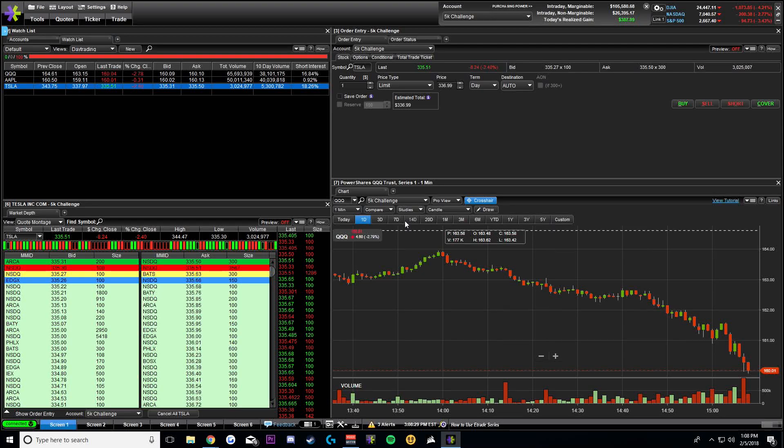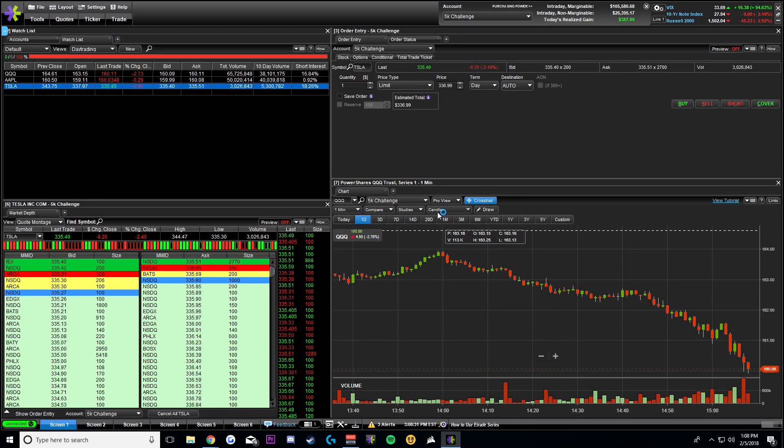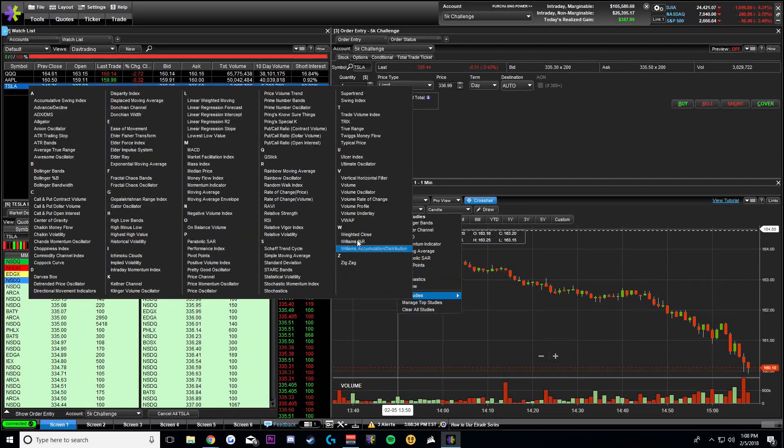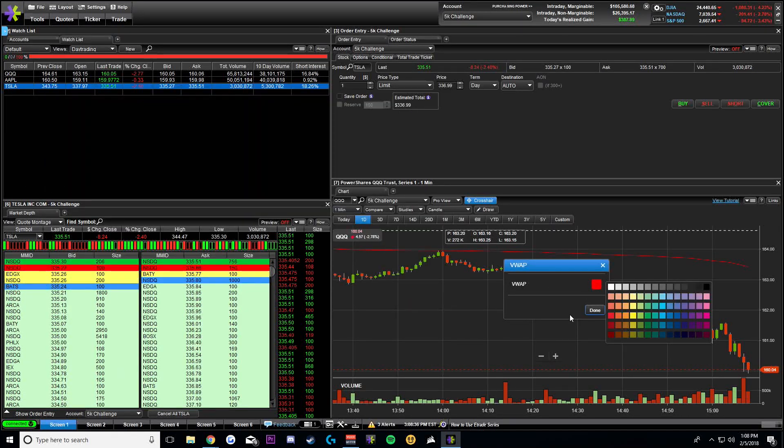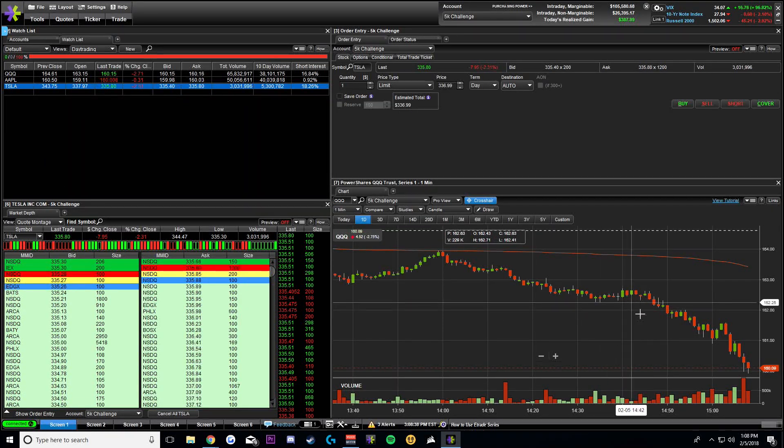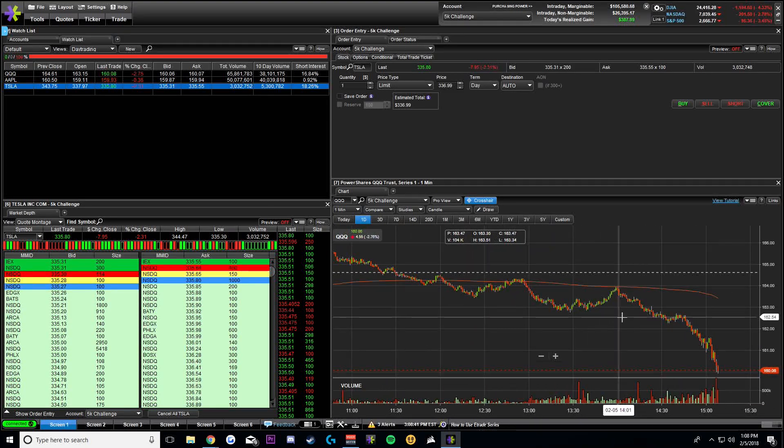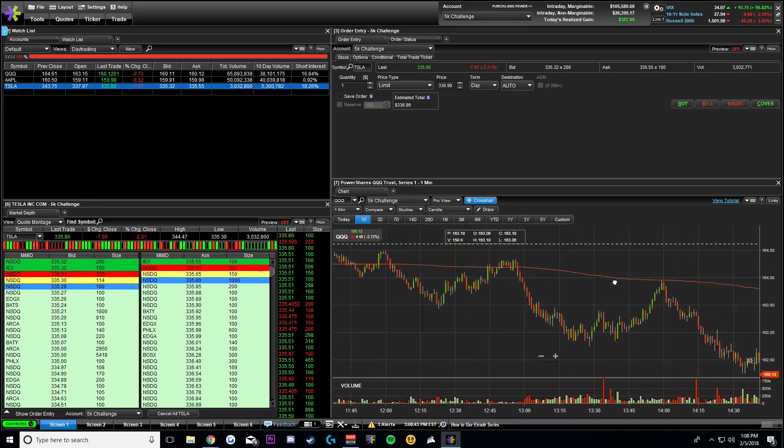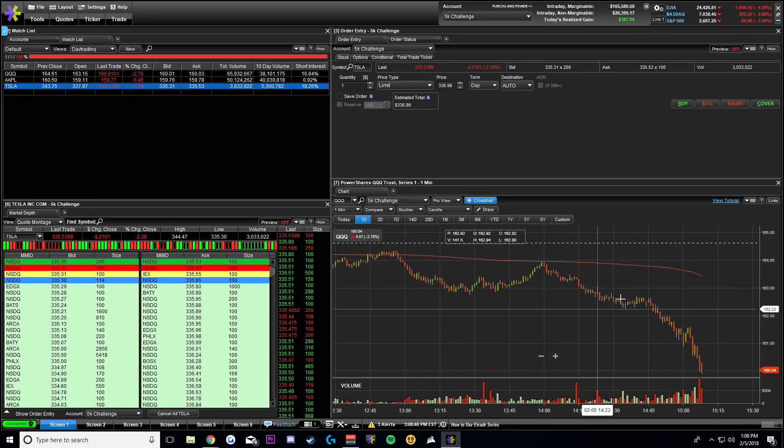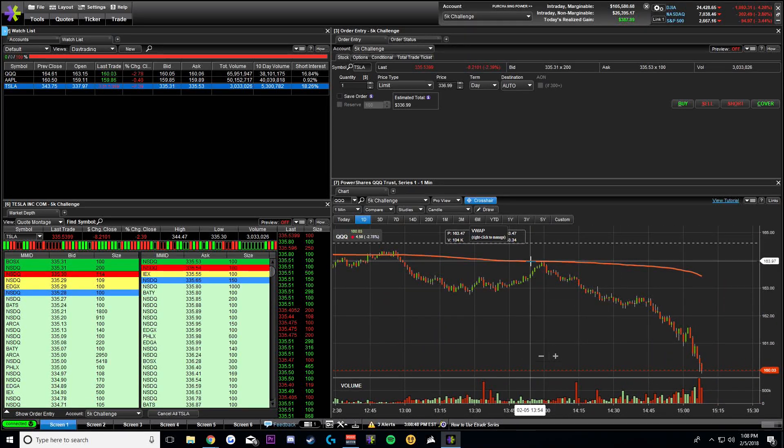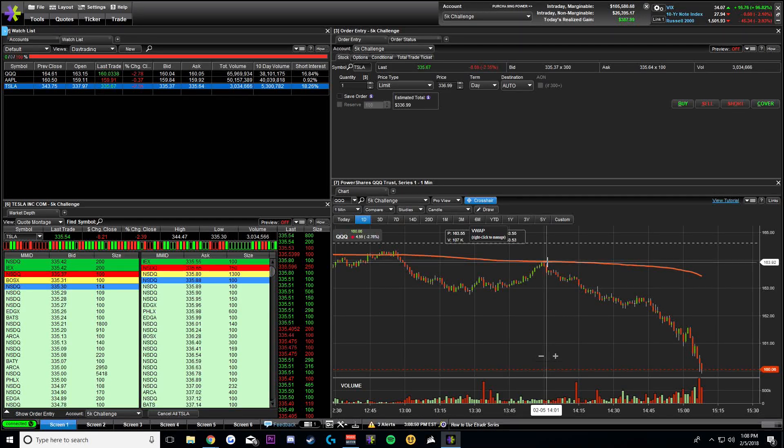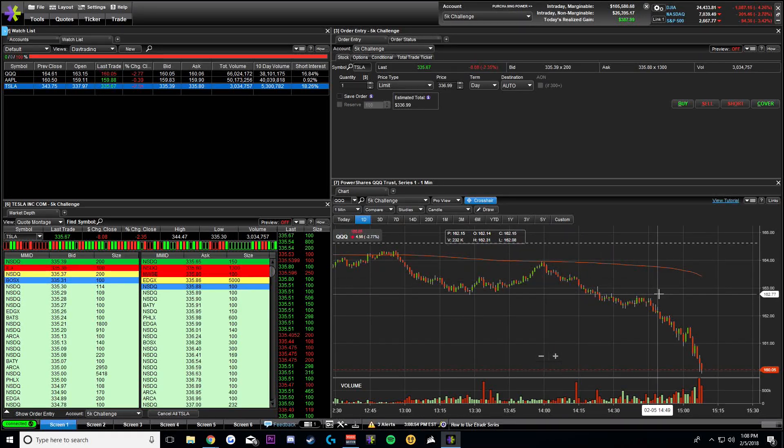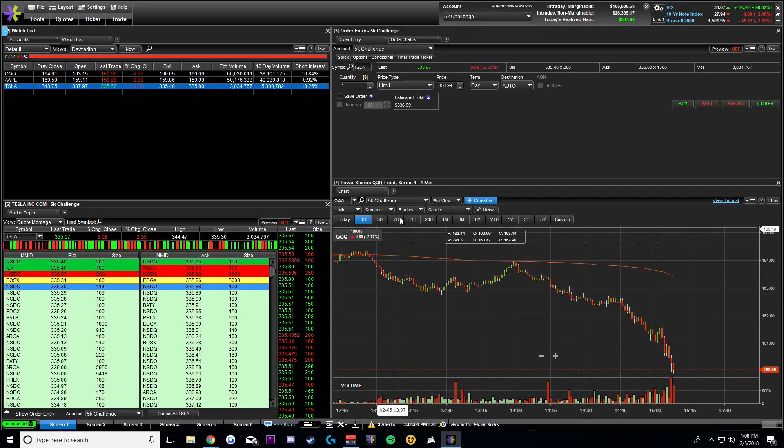In the one-minute chart, I have only the VWAP study. So if you go to studies, the only one I use is the VWAP. That's the volume-weighted average. I like this one. I recommend you have this one turned on. As you can see, it holds resistance and support pretty well for the most part. If it were to break through, it could really start running in the low float market. So I always have the VWAP turned on.